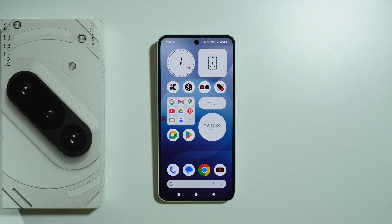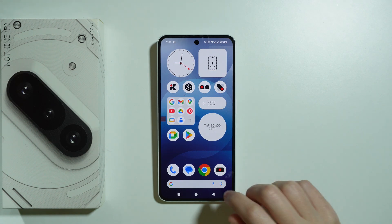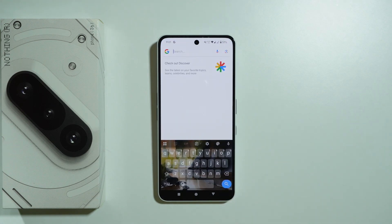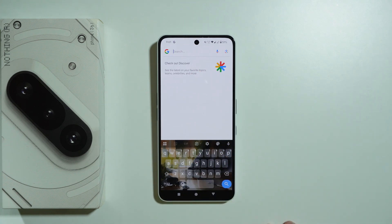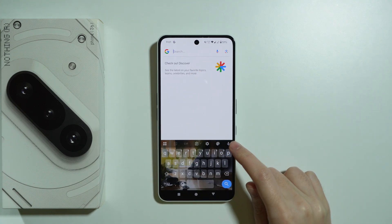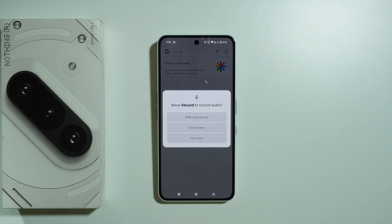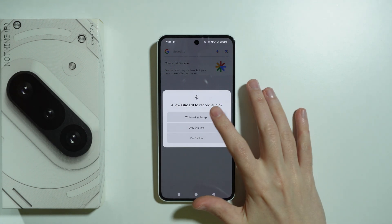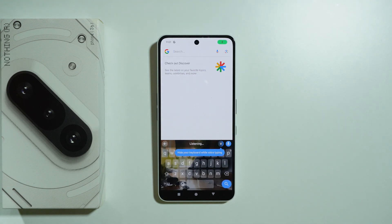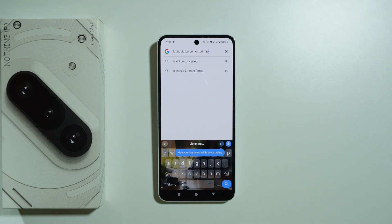To use voice typing on the Pixel 3a, open the keyboard and before you enter any text, you should find a microphone icon on the right side above the keyboard. Tap on it, and if you're doing this for the first time, you'll need to allow permissions to record audio. Choose 'While using the app' and now whatever you say out loud will be converted into text.